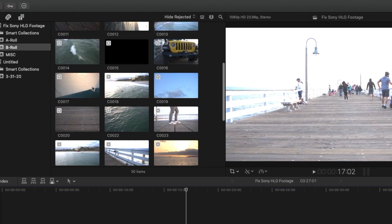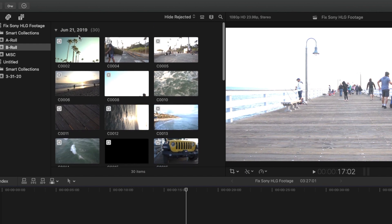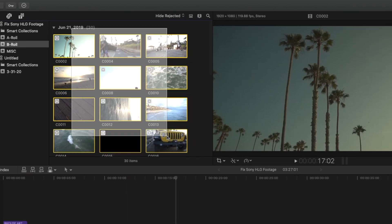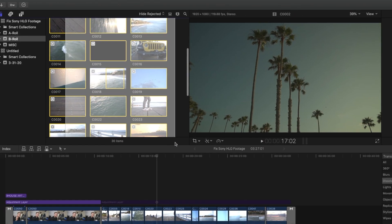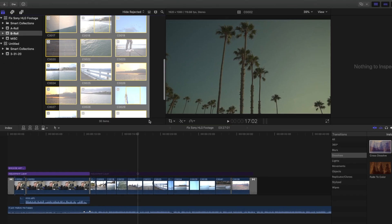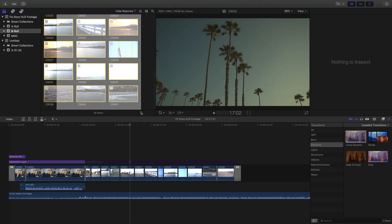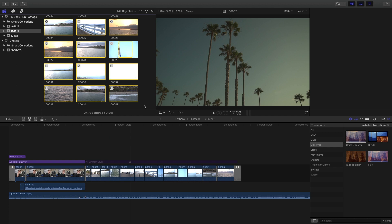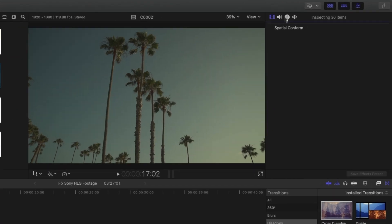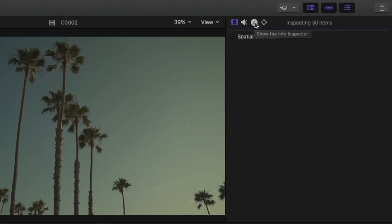All you have to do is go up here to your footage and just highlight it all by clicking and dragging, and make sure you get it all. Then you go over here to the little eye with the circle around it.